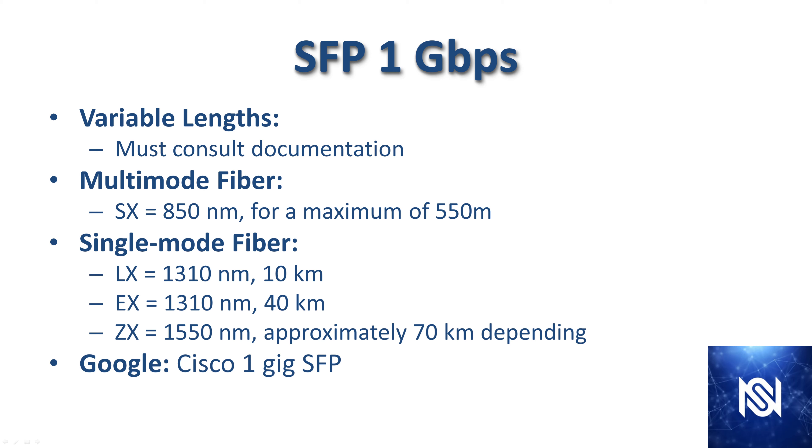SFP is the one gigabit per second standard. You can really get a lot of different lengths with an SFP form factor. There's nothing that's easy or standard about it between optical transceivers and the different types of fiber. What I'm trying to convey is that you need to consult the documentation every time.